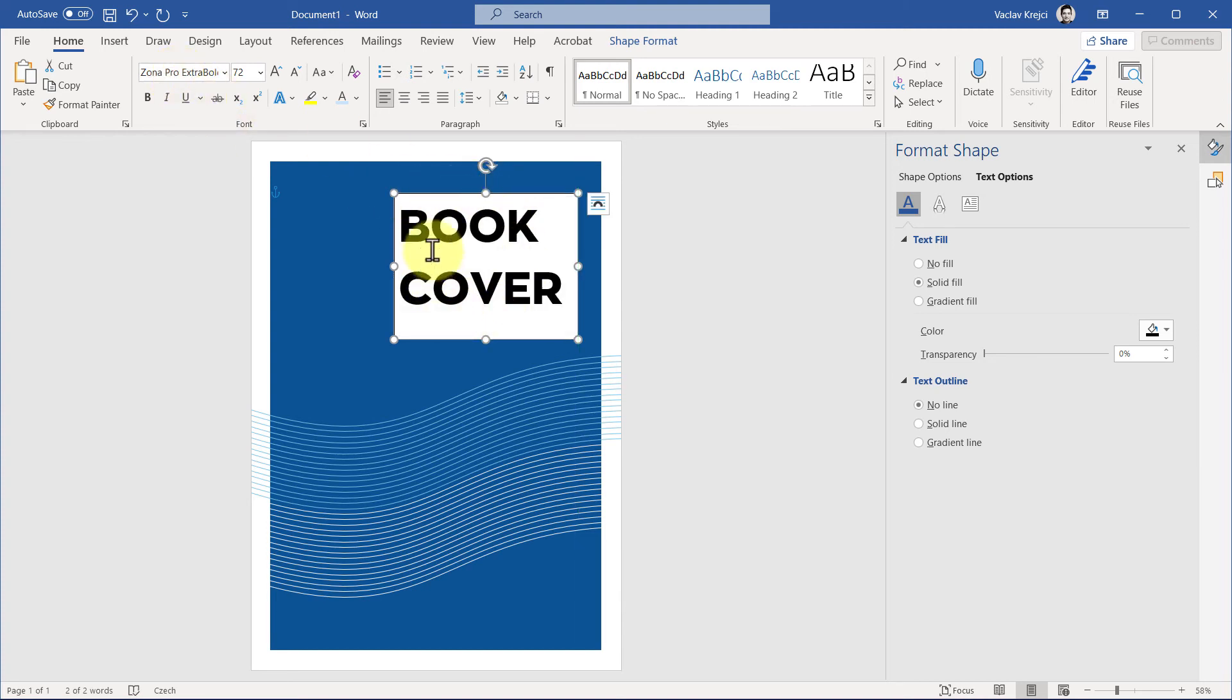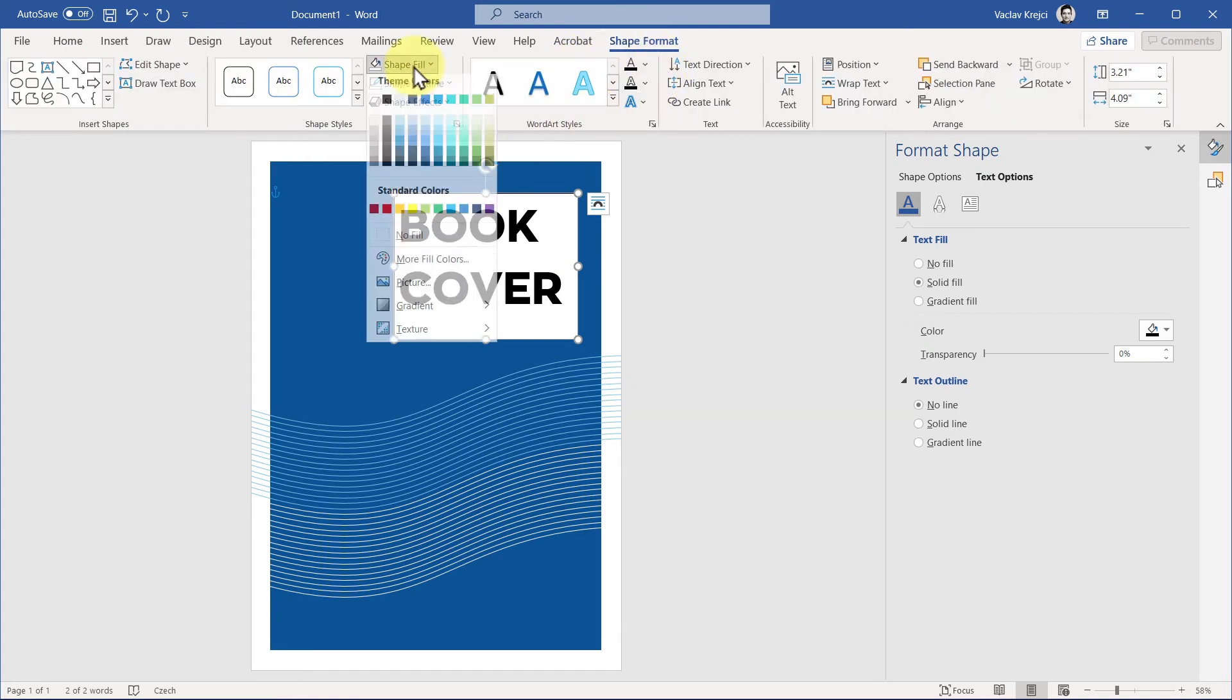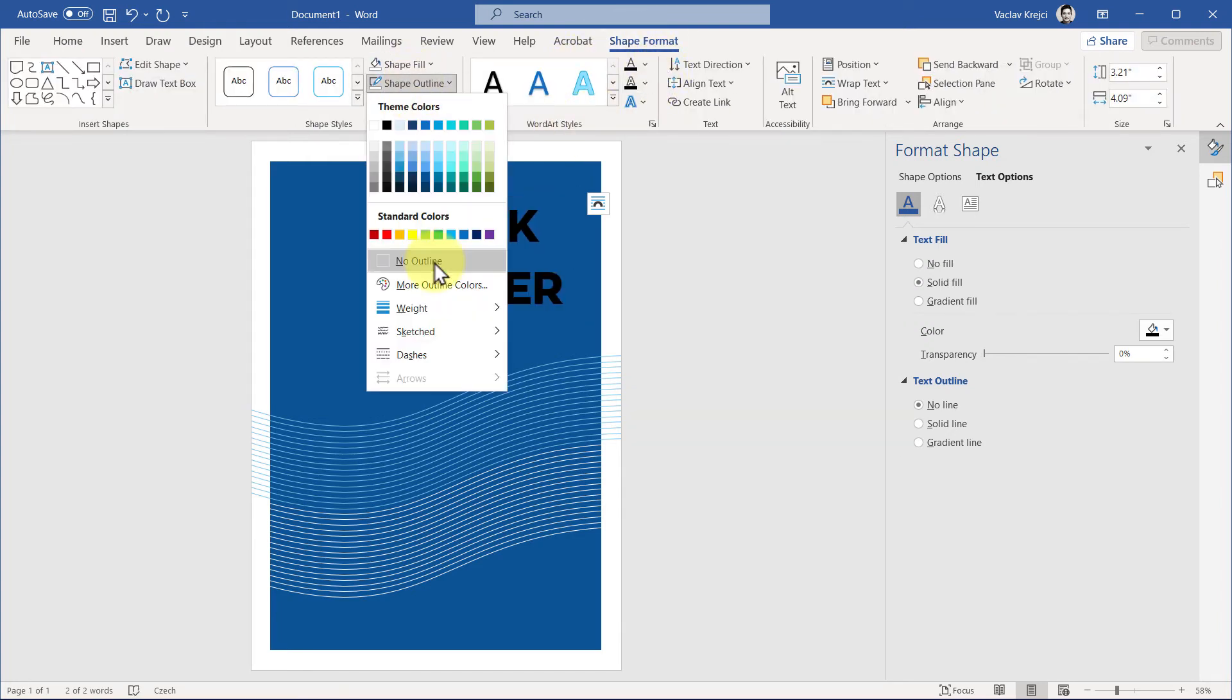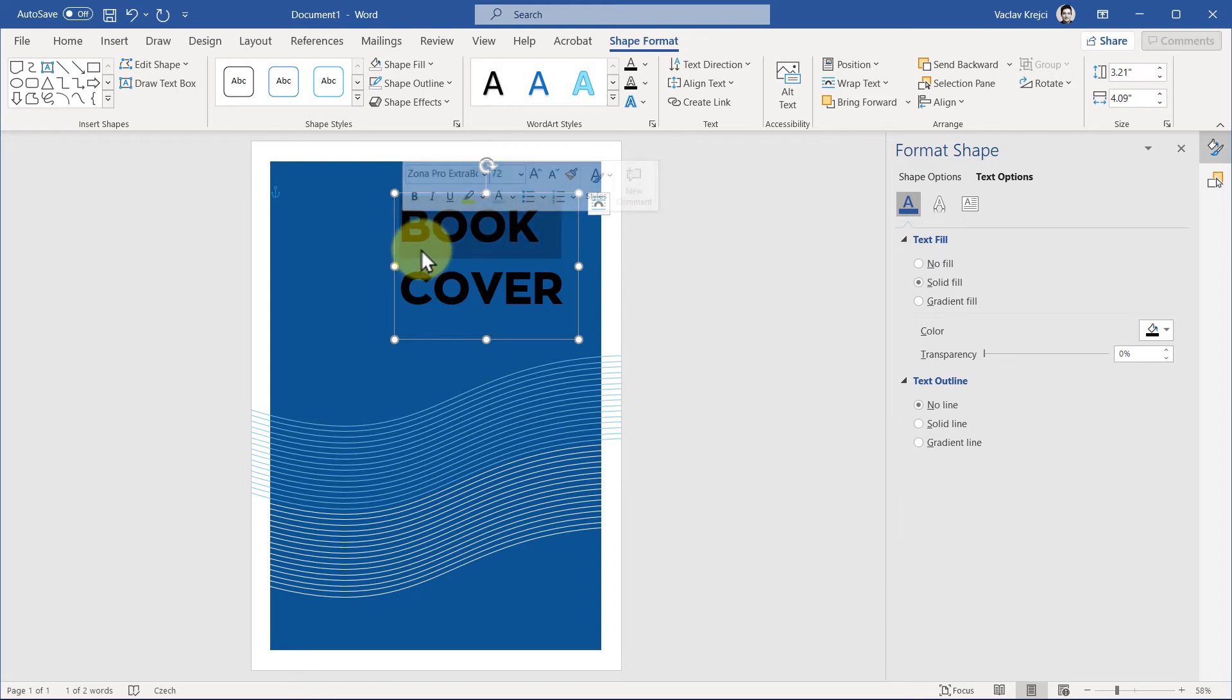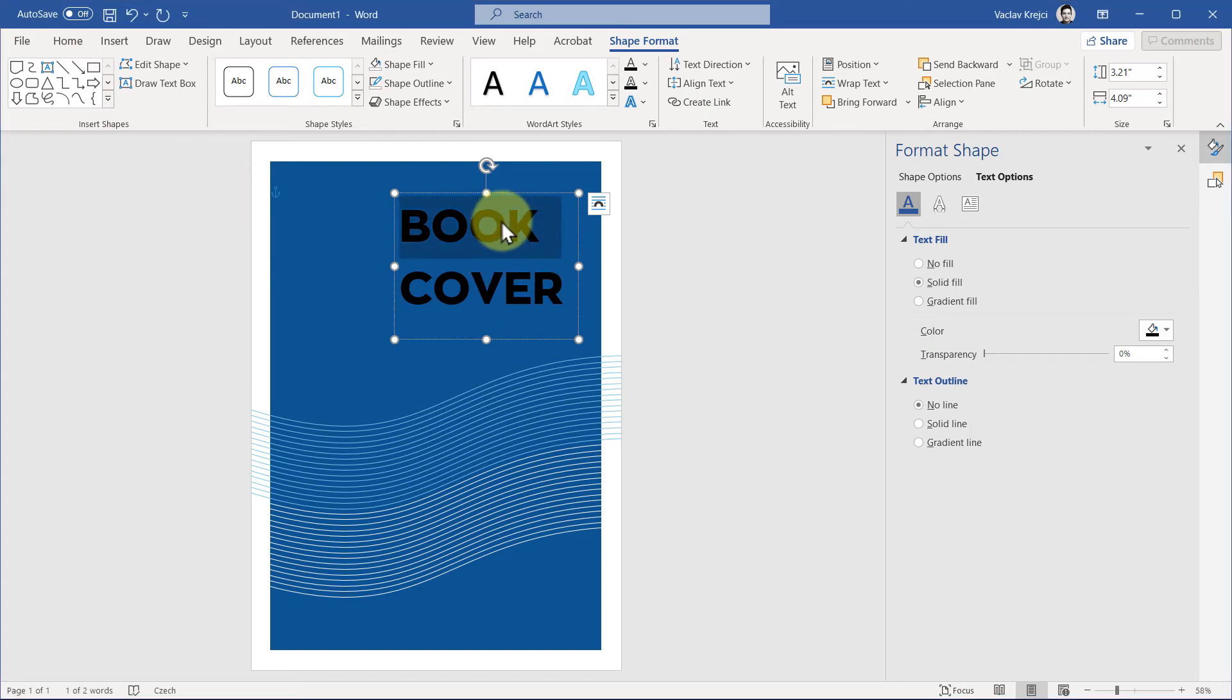Now we don't want to see this rectangle around the text, so in the shape format, I'll select No Fill and No Outline. And for the text itself, there are actually multiple ways how to set the fill color for the text. And really, when I say multiple, there are three ways how to set the fill color of the text.